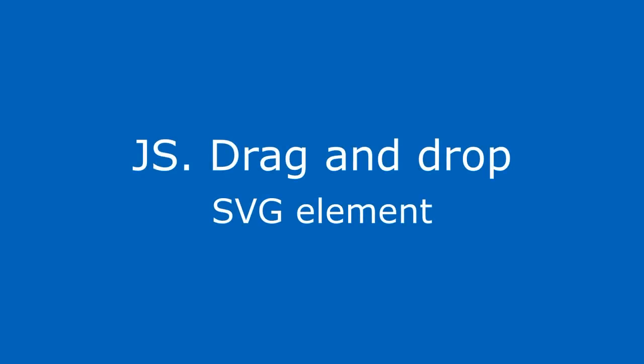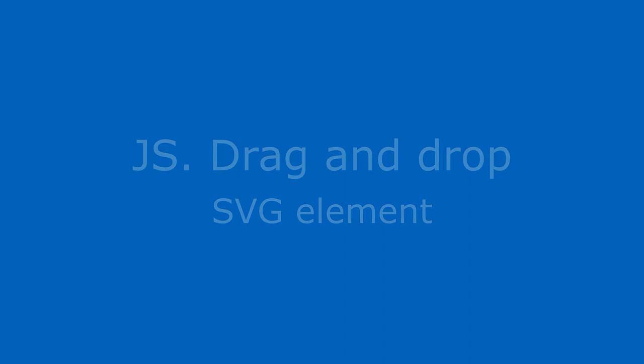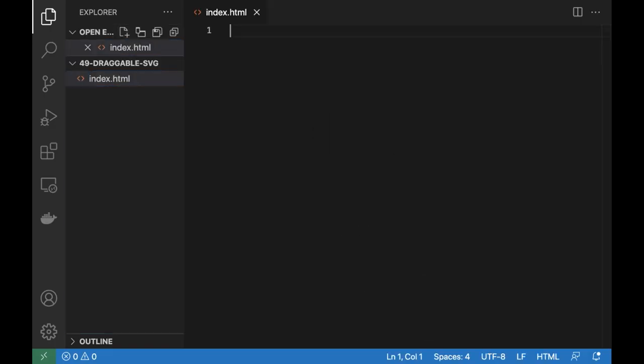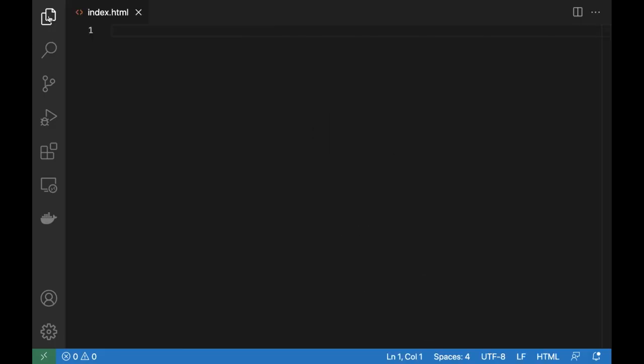Hi! In this video we'll drag and drop SVG elements. Let's build a site.